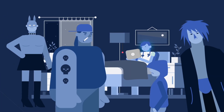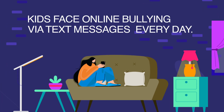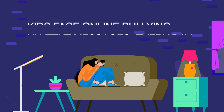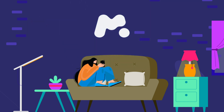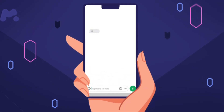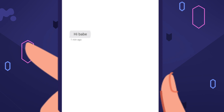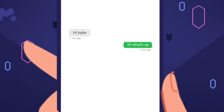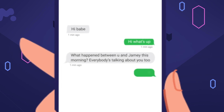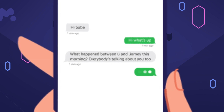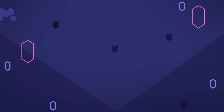Kids face online bullying via text messages every day. But a parental control app can help. mSpy is an advanced online activity monitoring tool. It allows parents like you to read a child's text messages and prevent them from texting toxic people.